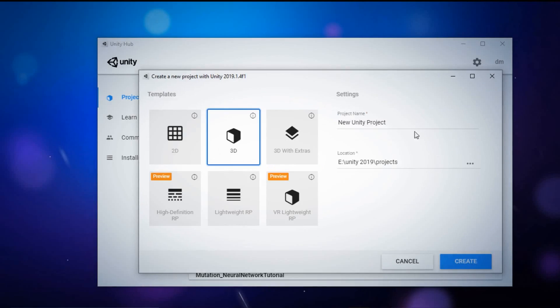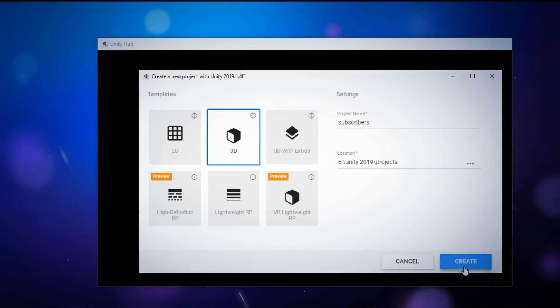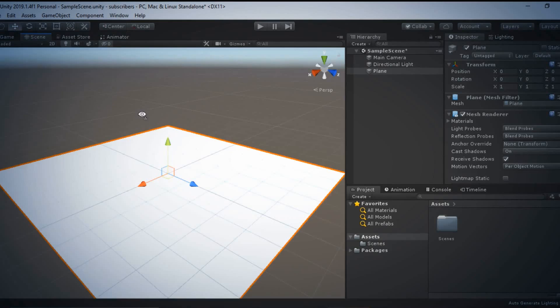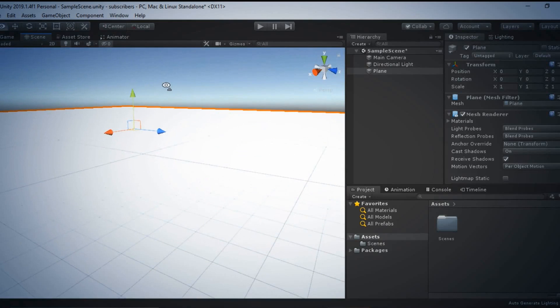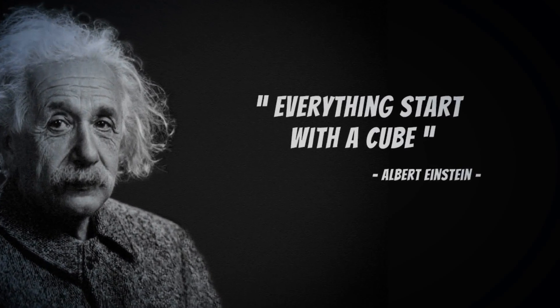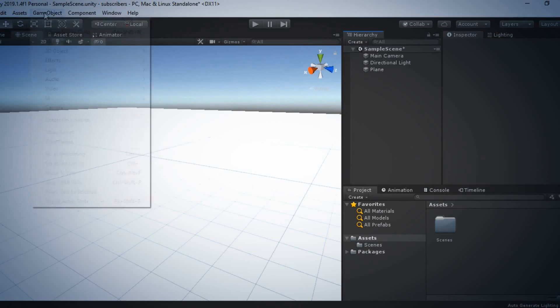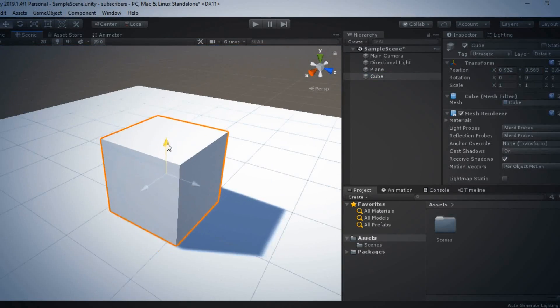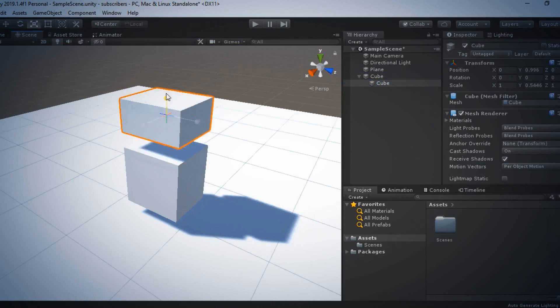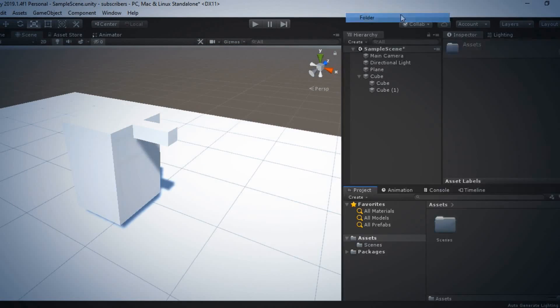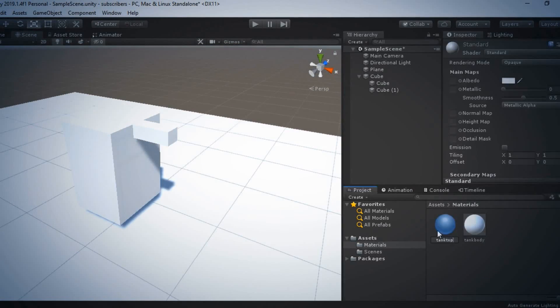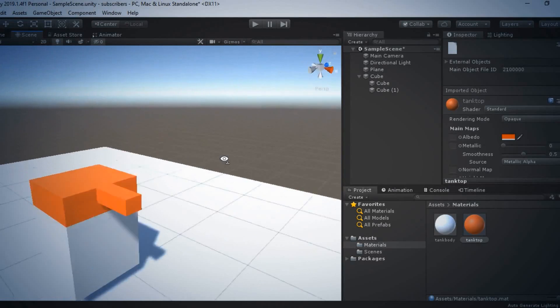Day 1. I am using Unity 3D to build this. Okay, everything is ready. Like Einstein said, everything starts with a cube. Anyway, I've started to build our tank model using just some cubes. Here is our tank. Looks perfect.